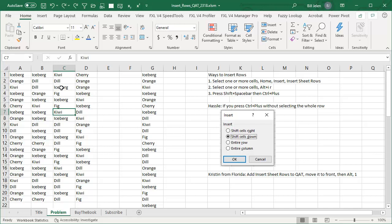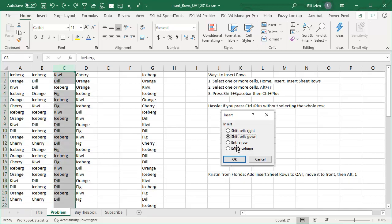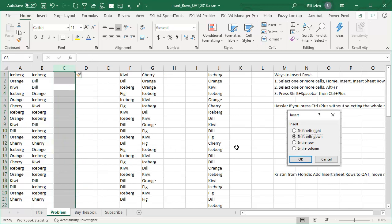By the way, that trick is also good for inserting columns. If I'm here and I do Ctrl+Spacebar, it selects the whole column, and then Ctrl+Plus, Ctrl+Plus, Ctrl+Plus.